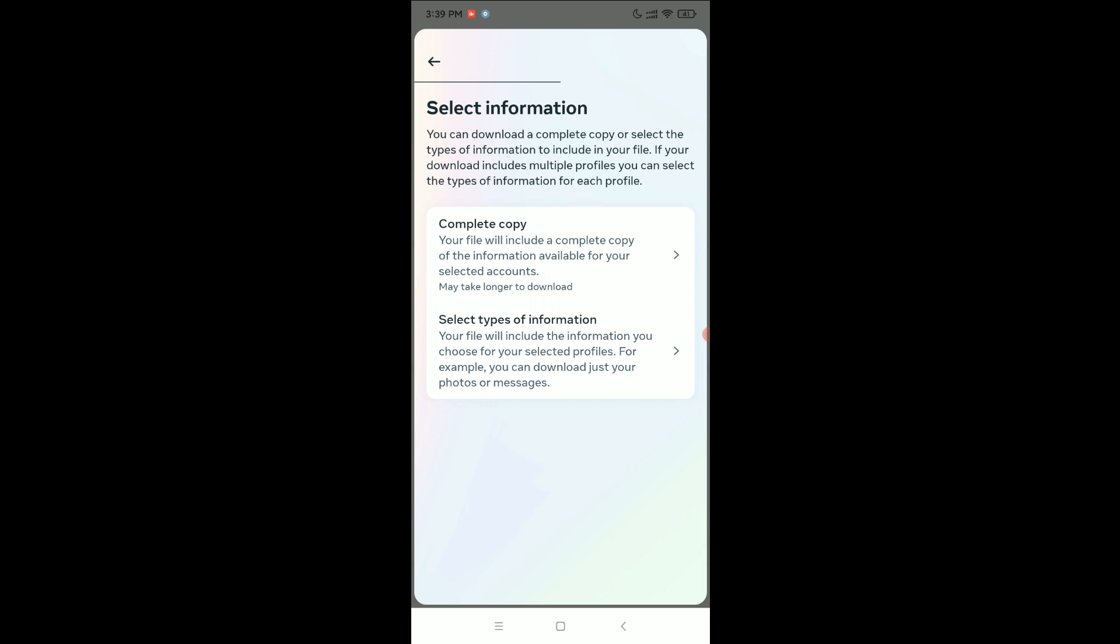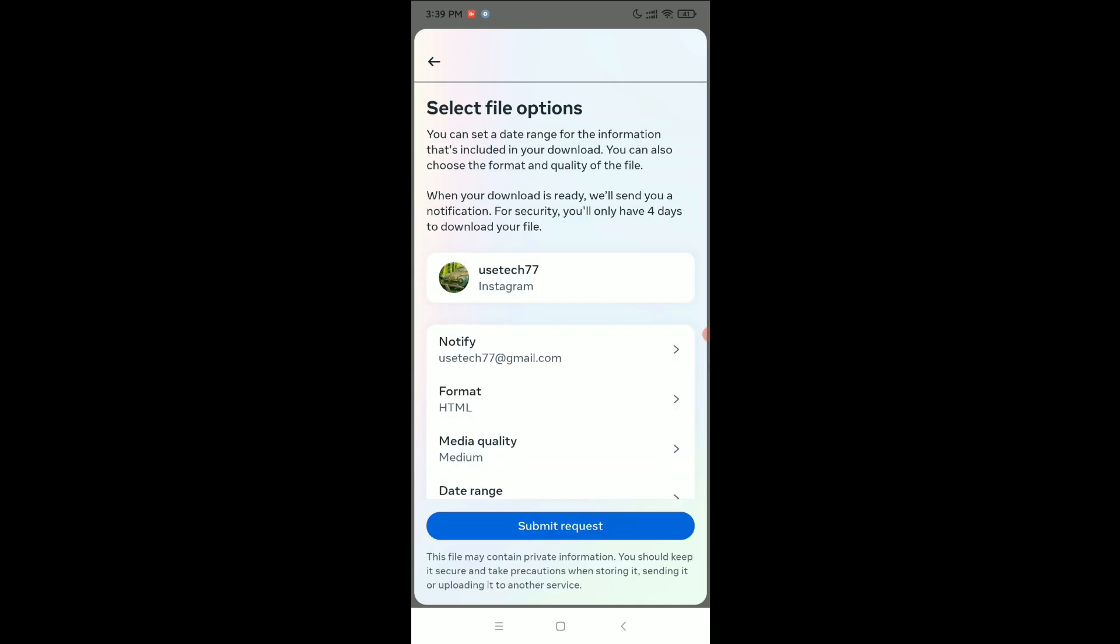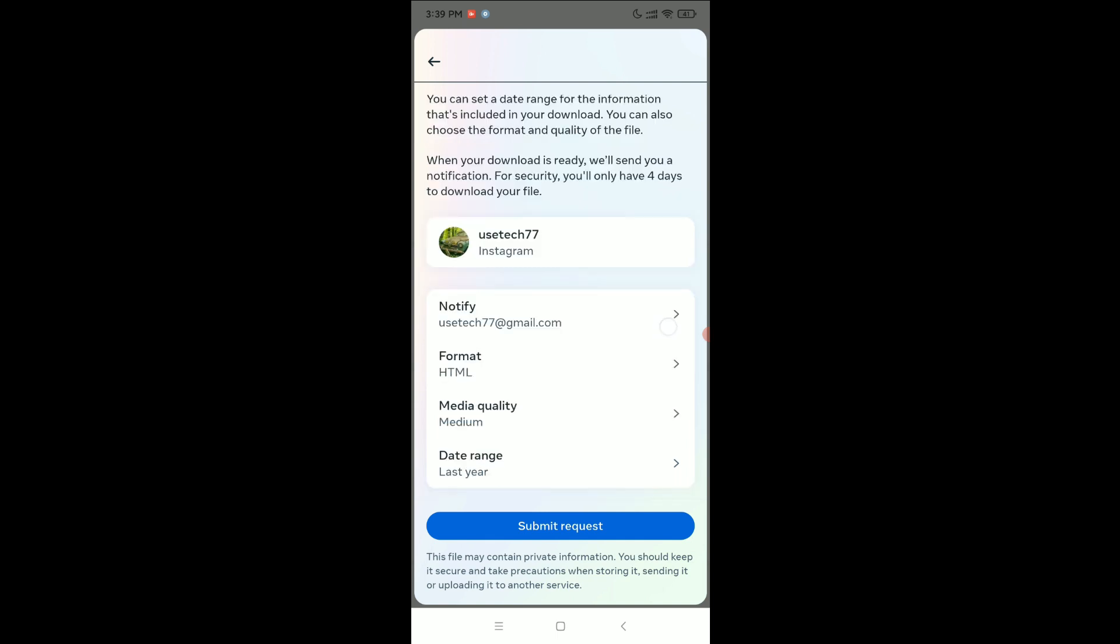That means the particular information. So if you want all information, just select Complete Copy and then select Submit Request. You can change the file format on here if you want.